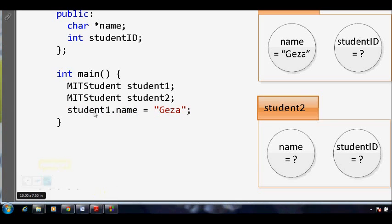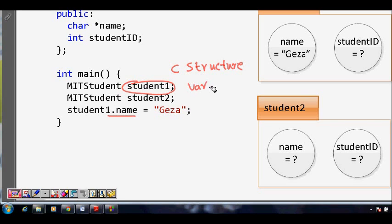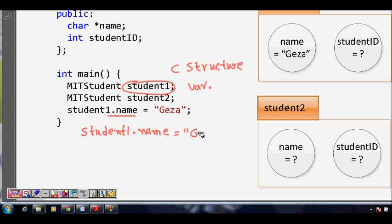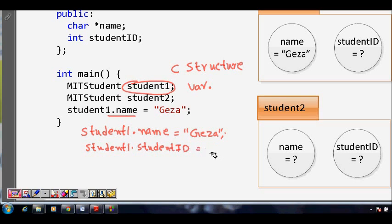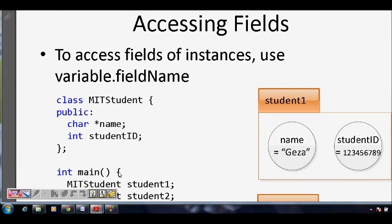To access the fields or members, you use the variable name followed by a dot operator and the field name — similar to C structures. For example, student1.name = "Giza", and student1.student_ID = 1. The dot operator is how you access members. So student1 now has a name and a student ID assigned.